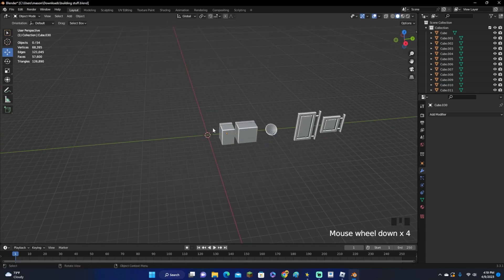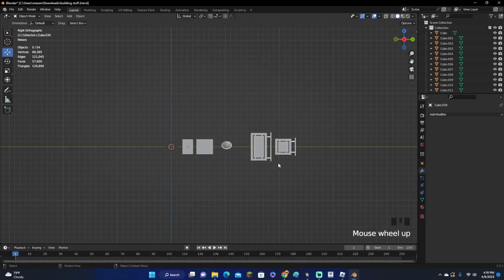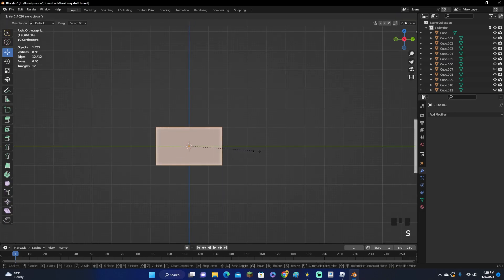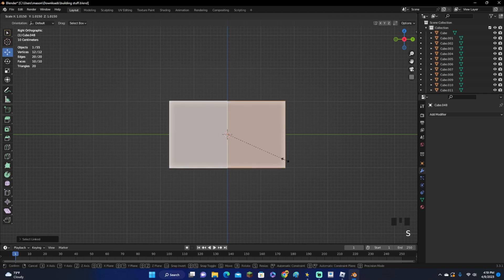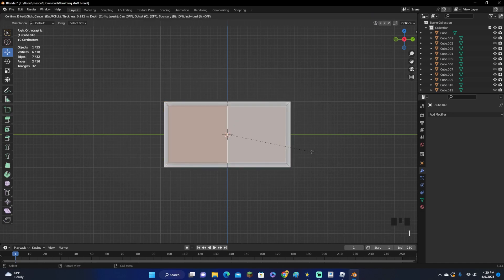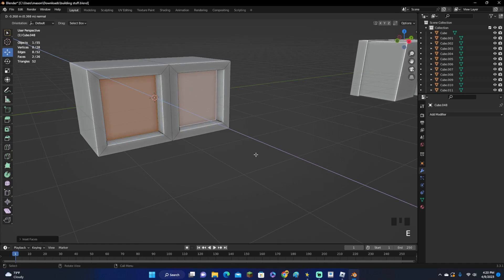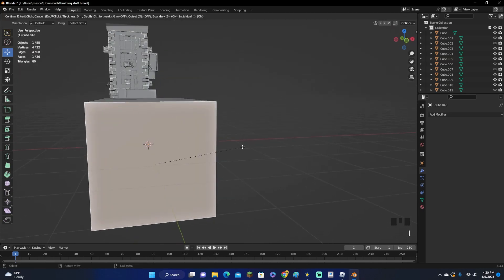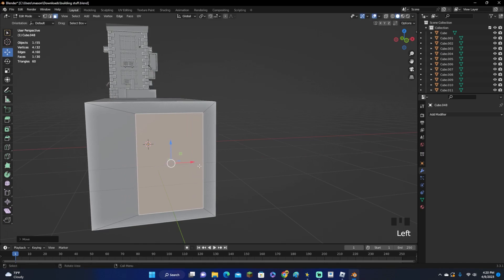Now for the last asset — the air conditioner. Shift-A to add a cube, scale it on the Y-axis to make a rectangle shape. Ctrl-R to add a loop cut down the middle. Press I, then I again. Press E to extrude the faces inward a decent amount. Click I to inset on both sides, then SZ to scale on the Z-axis and SX on the X-axis. Move them over just a little bit, and on the other side inset with I, scale on the Z-axis, and move inward.